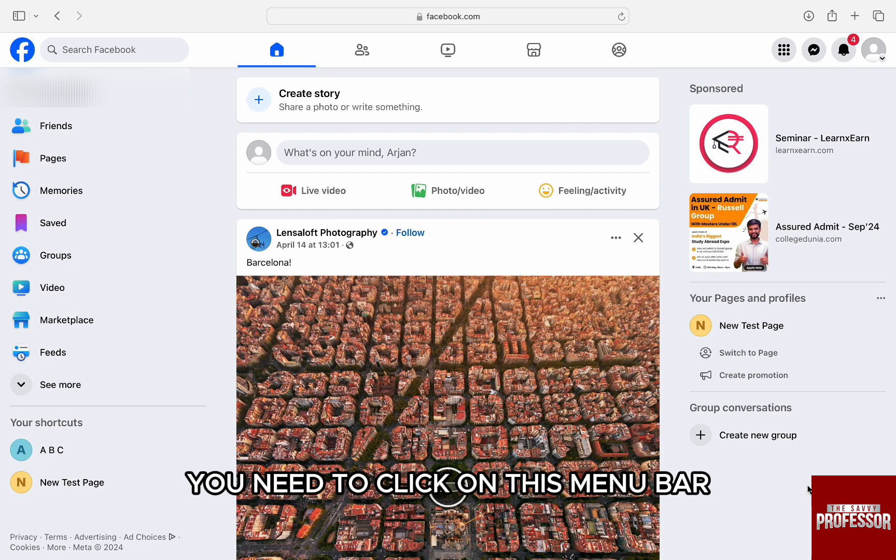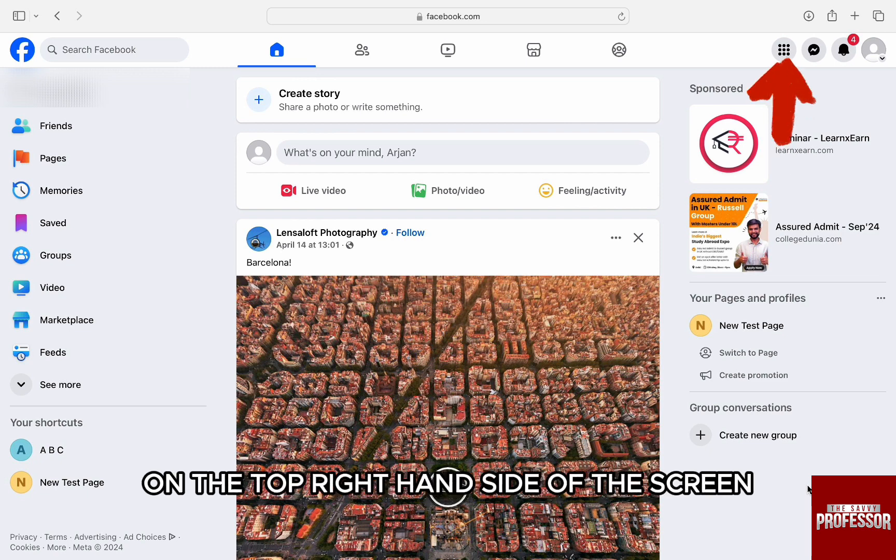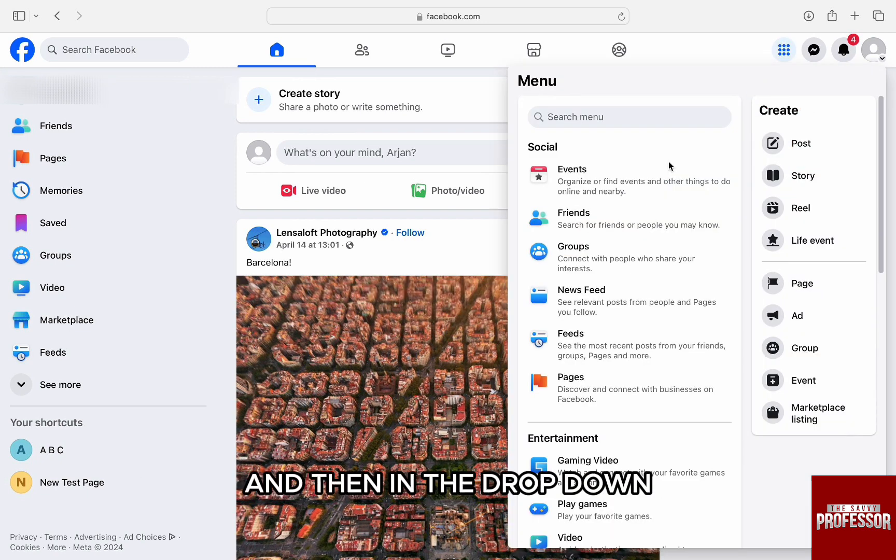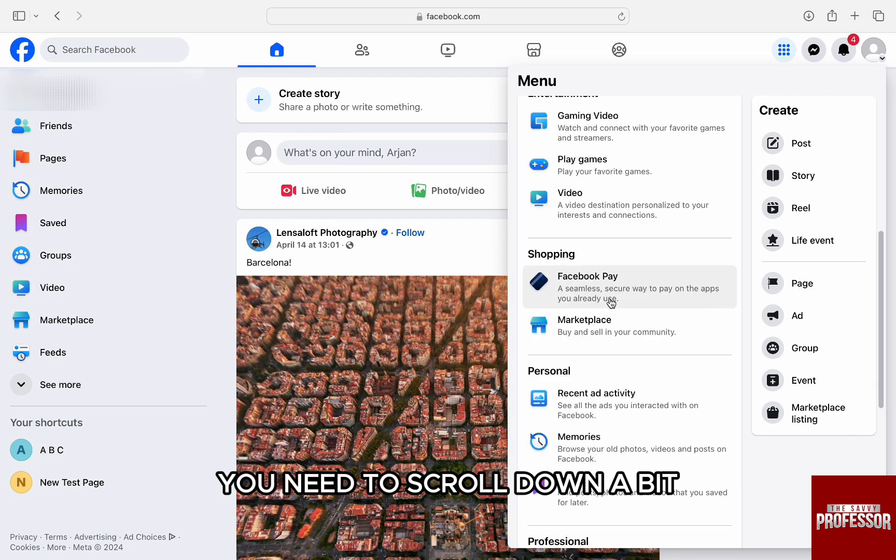you need to click on this menu bar on the top right hand side of the screen and then in the drop down, you need to scroll down a bit until you see Facebook Pay.